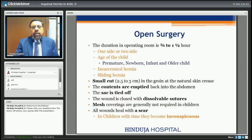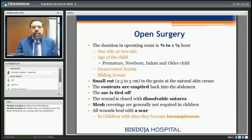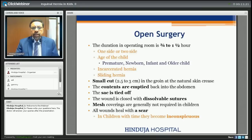Open surgery takes about 30 minutes to one and a half hours depending on whether operating on one or two sides, whether the child is a premature newborn or older, and whether there is incarcerated or sliding hernia. A small cut of 2.5 to 3 centimeters is made in the groin at the natural skin crease. The contents are emptied back into the abdomen, the sac is tied off, and the wound is closed with dissolvable sutures. No mesh is required in children — mesh is used in adults.